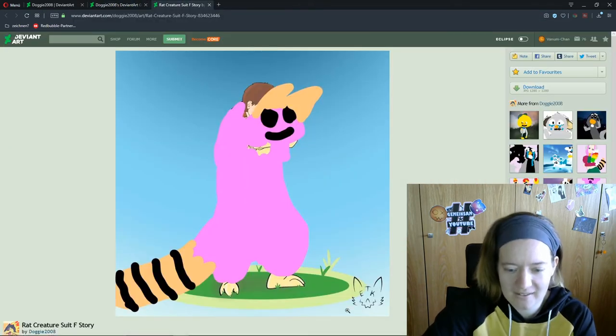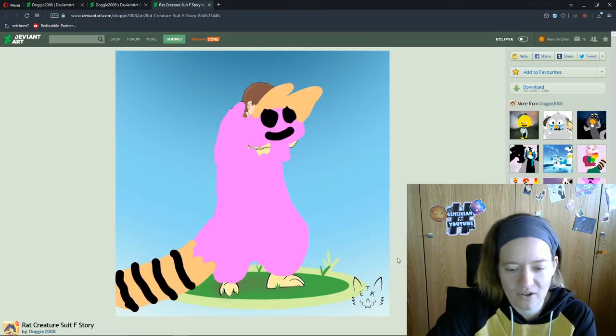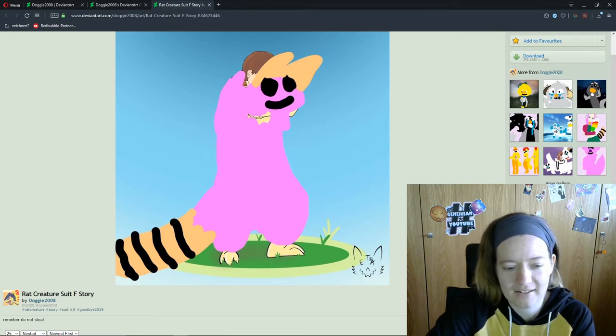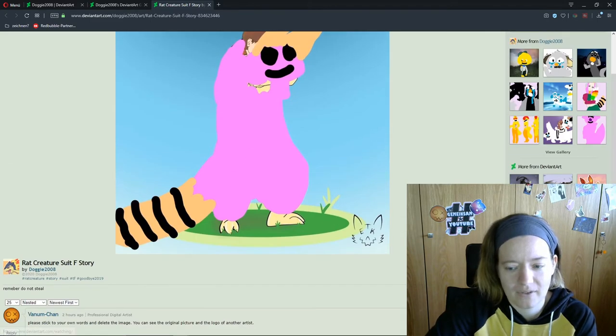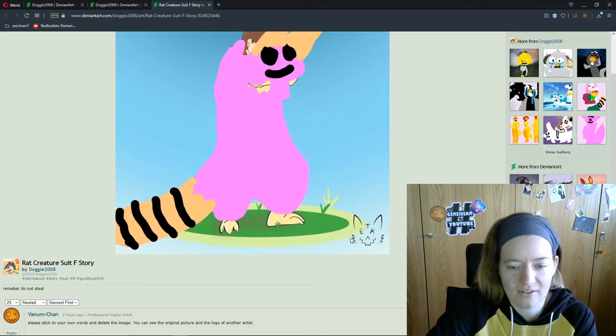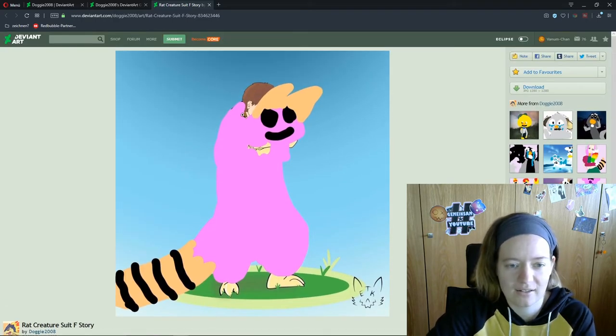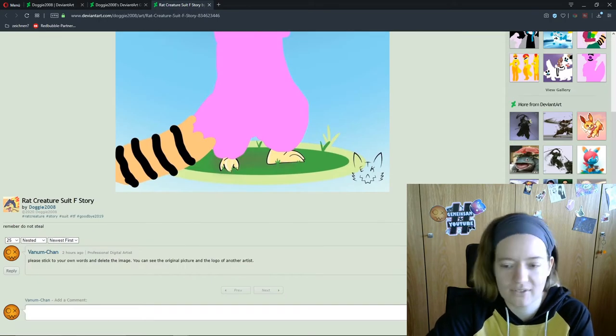Here are a few. You can see the watermark in the corner. I sadly can't find this artist. And I report everything. That's also... if you see something like this, like a trace art, a stolen art, report the people on DeviantArt.